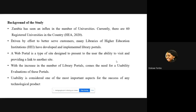The background of the study is that with the liberalization of the Zambian economy, we've seen an influx in the number of universities. According to the Higher Education Authority, Zambia currently has 60 universities, both private and public. Each university or higher learning institution needs to have a library, so driven by the effort to serve customers better, many libraries of higher educational institutions have developed and implemented library portals. A web portal is a type of site designed to present to the user the ability to visit and providing a link to another site.